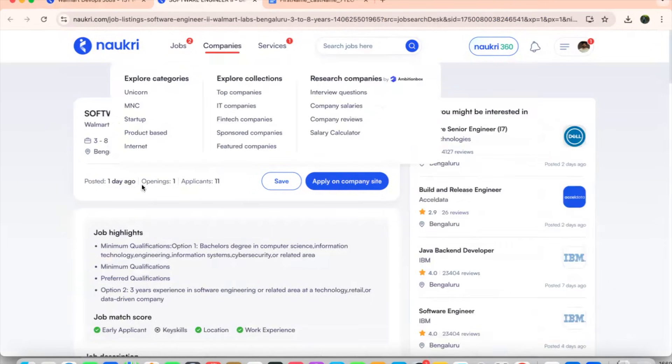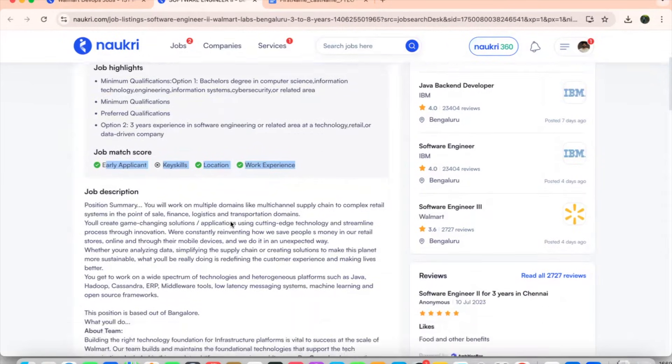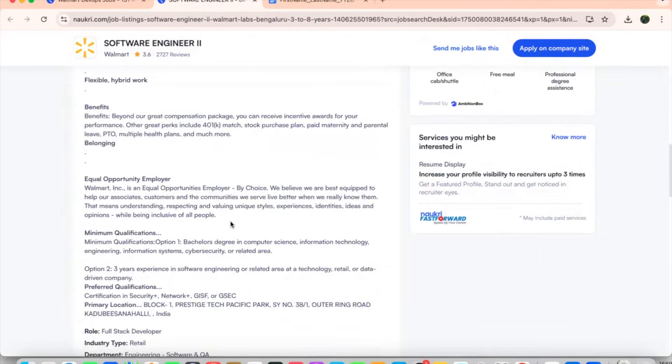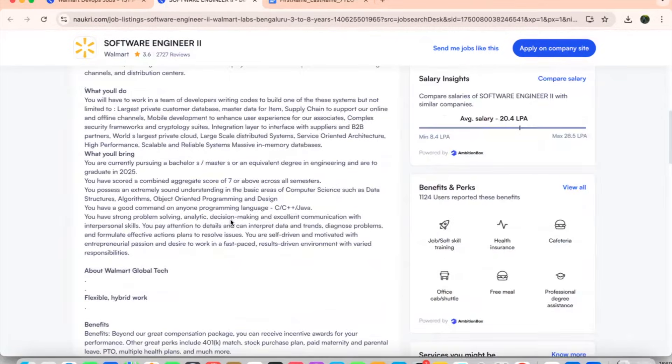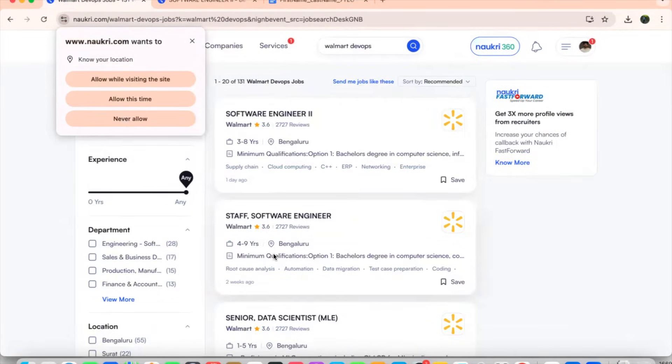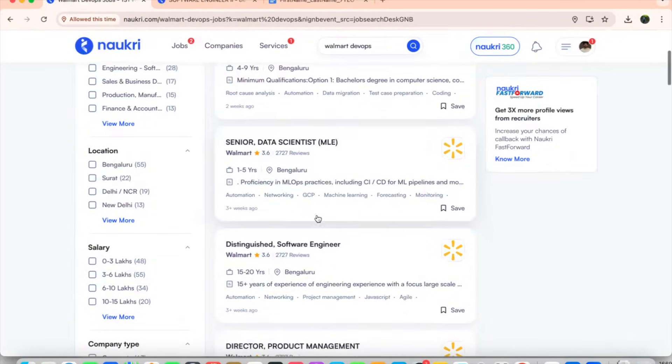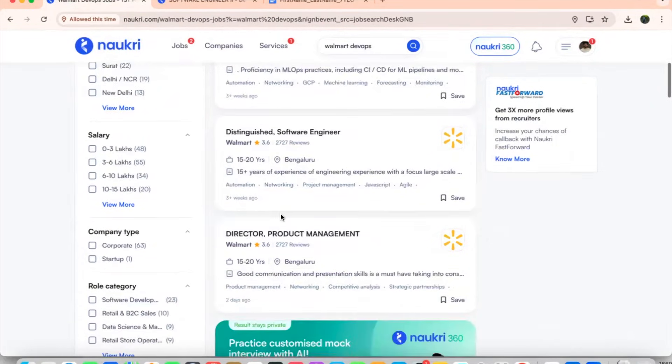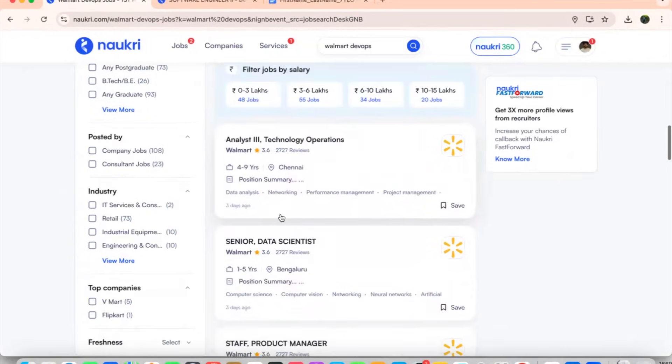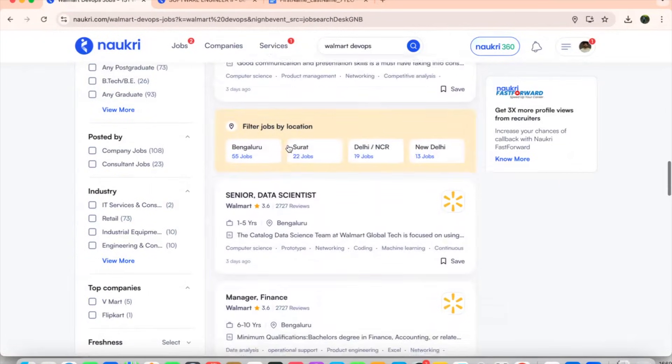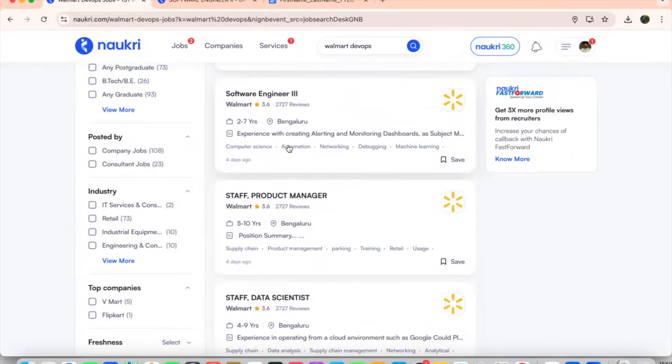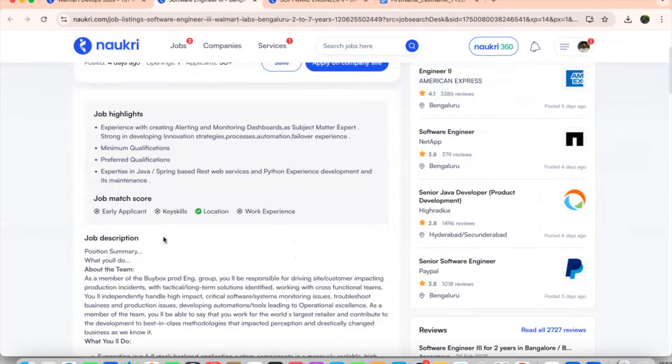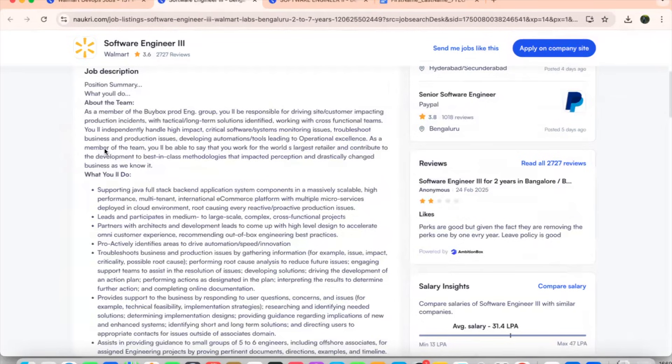If I am clicking on this particular job role, it will be showing that early applicant, key skills, locations, workplace, and I am looking out for job description. What is the job description? All about, okay, engineering software and QA. Full stack developer it is. It is not with respect to our DevOps engineers. Anything else, we will see senior data scientist, distinguished developer, group director, analyst three, staff product manager. Manager, manager, software engineer three. This is something like which is matching our requirement. Yes, experience with creating, alerting, monitoring, dashboards, SME expert, innovation strategies, Python, REST API automations. Troubleshooting the business related things, perform RCA, assist in providing the help. You should be good at Kubernetes, Cassandra, Docker. I think these all things, AWS, Azure, GCP, Grafana, Dynatrace.